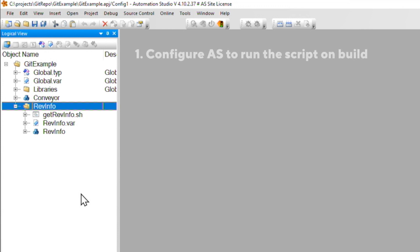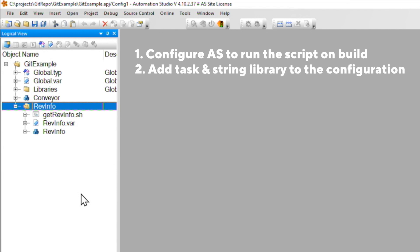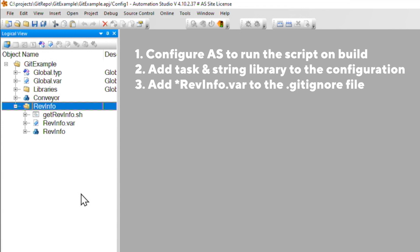First, we're going to configure Automation Studio to call this script every time you build. And then we're going to add the task and the necessary string handling library to the project. And finally, we're going to configure Git to ignore changes to the variable declaration file so that Git doesn't treat every single build as a functional change.